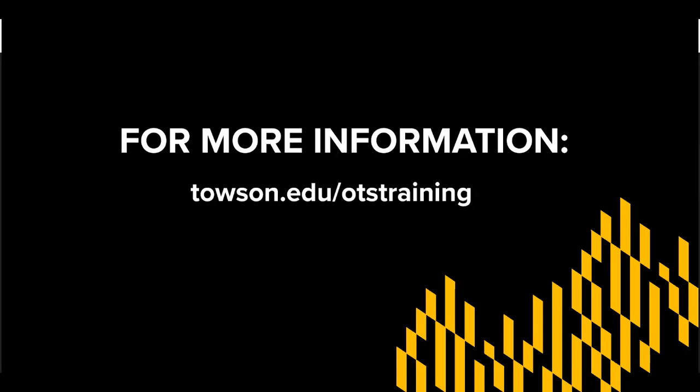And that's all of it. For more information or questions on this or any other technology related topics, visit us at townsend.edu slash OTS training.